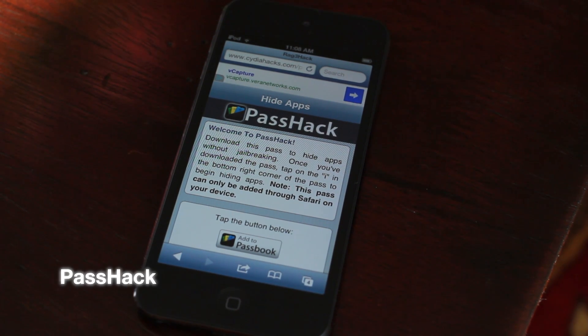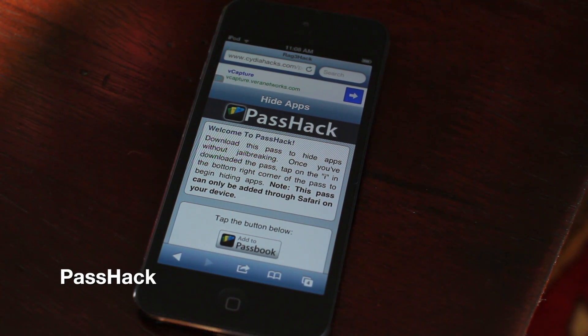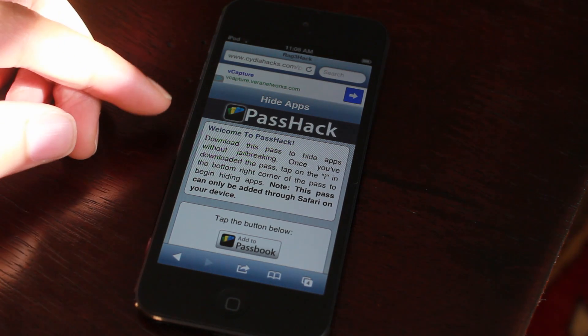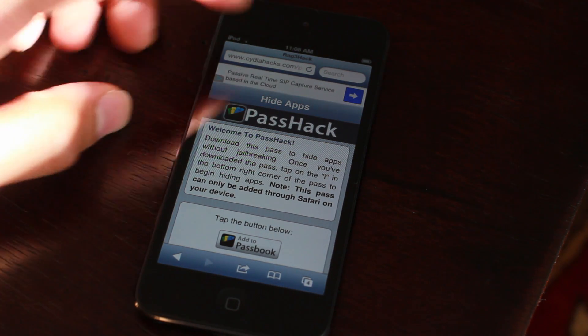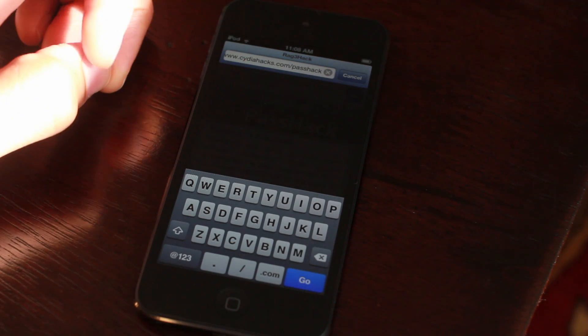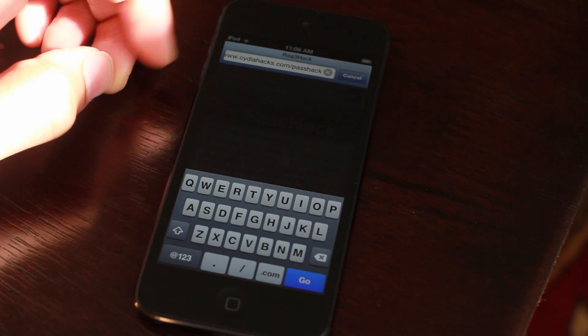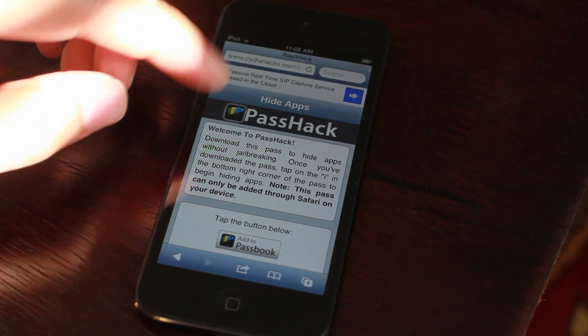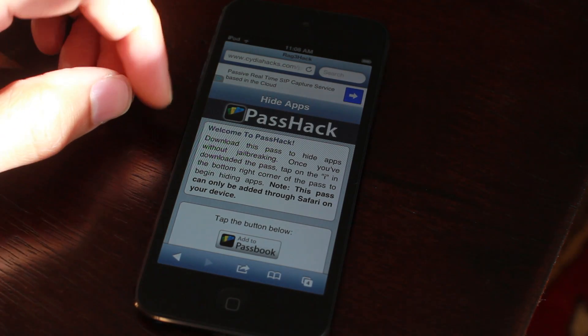What's up ladies and gentlemen, this is Jeff with iDownloadBlog. Let's chit chat about PassHack. This is from the same people that brought us RageHack, which allowed you to hide stock iOS apps without jailbreaking your device.